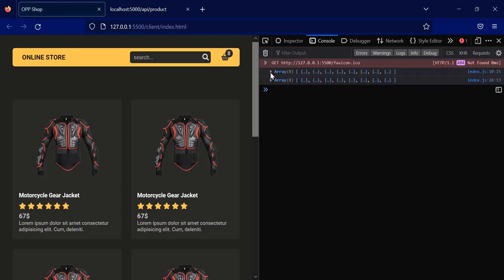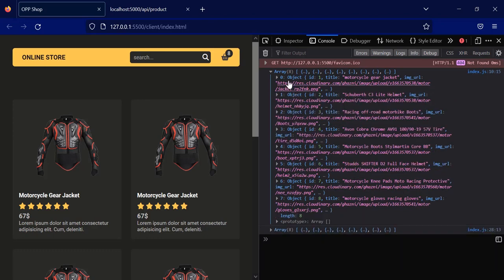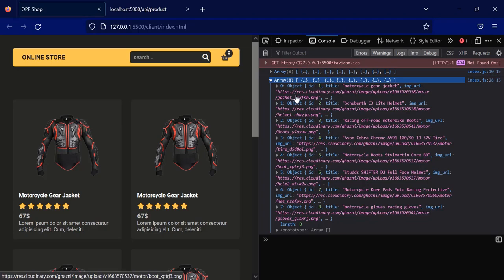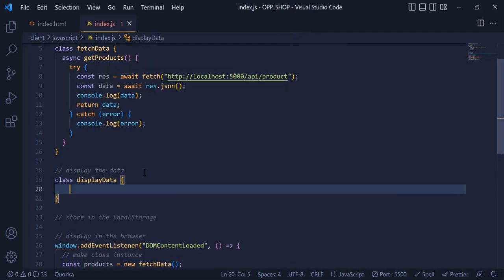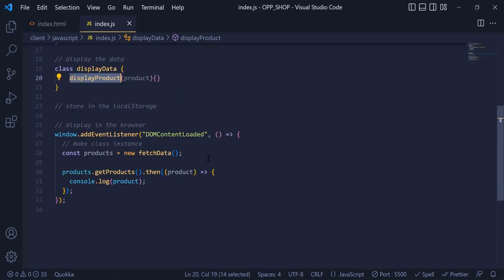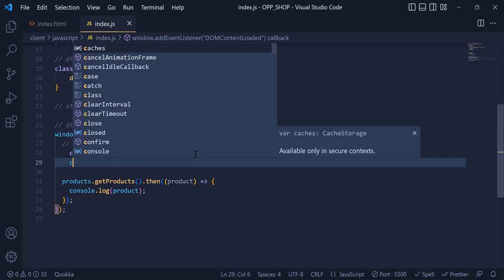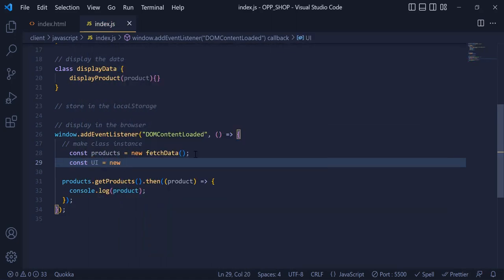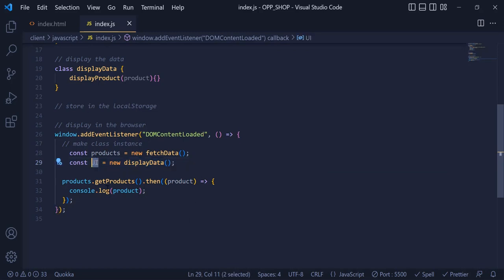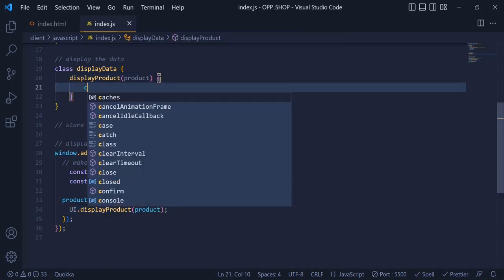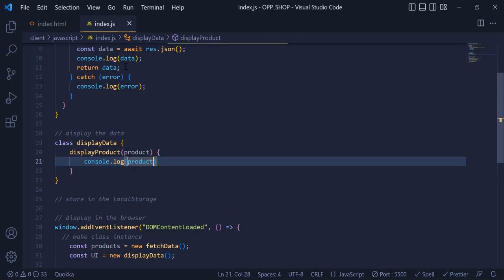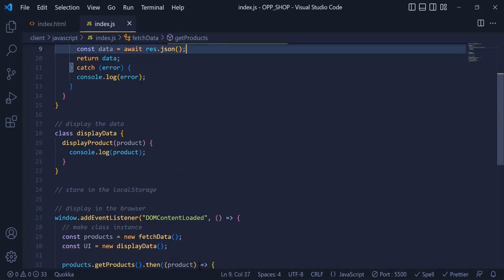We are ready to display them in the DOM. Now to display this data, we need to make a new class called 'DisplayData'. And inside this, we need to have a function called displayProduct, which gets the product from the addEventListener. Now I need to make a new instance for this class: 'const ui = new DisplayData()'. Instead of this console.log, I need to write ui.displayProduct and pass the product as a parameter. You can see we still have this product in the console.